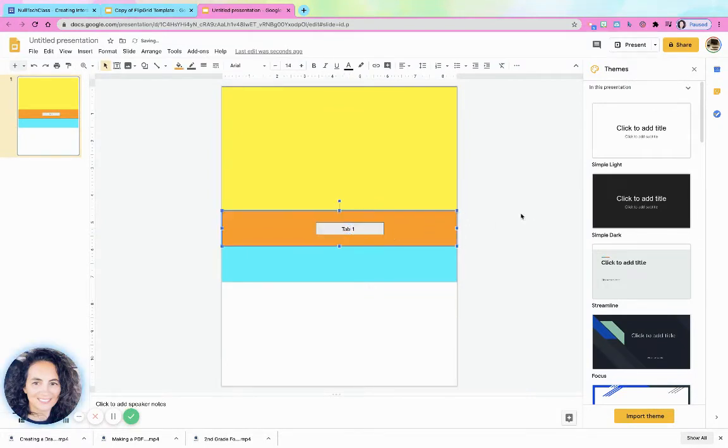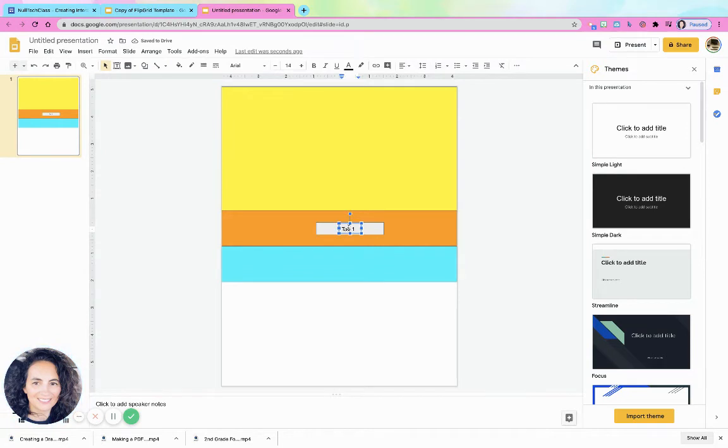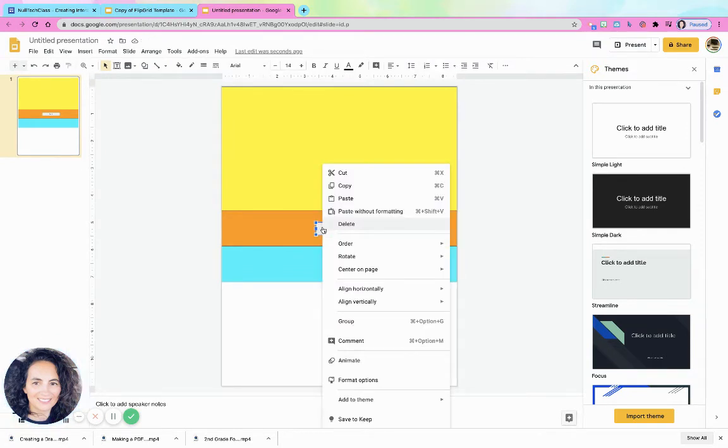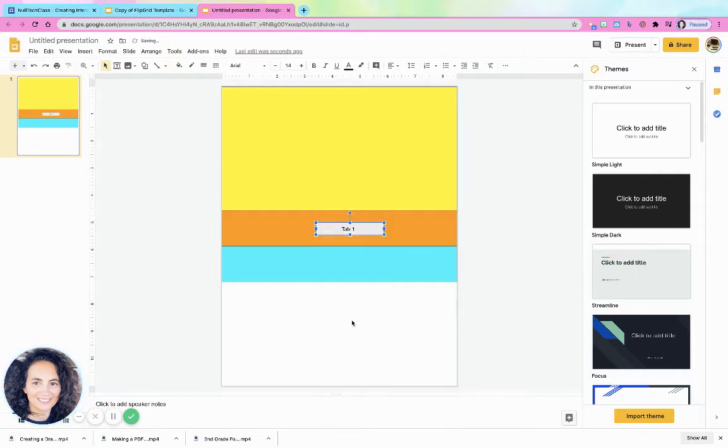And then one thing that is important is to select the tab one and hit shift and select this outside part, and I like to right click and group so that way they stay together when I move them around.